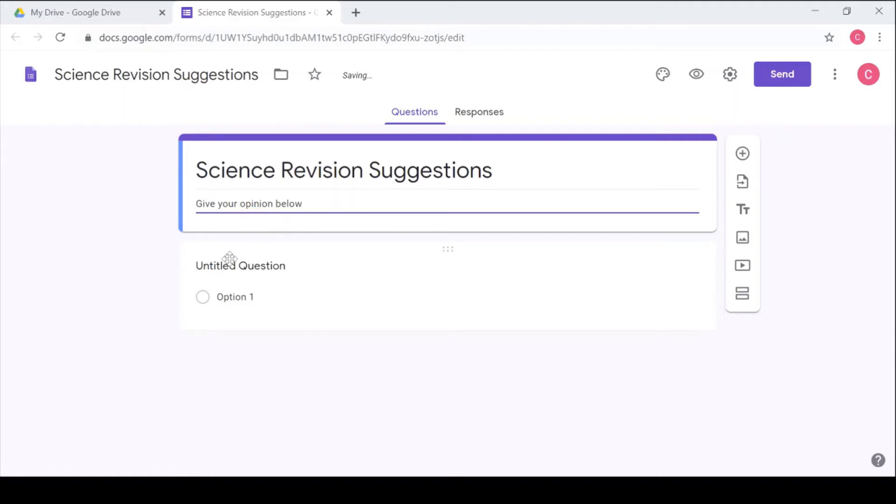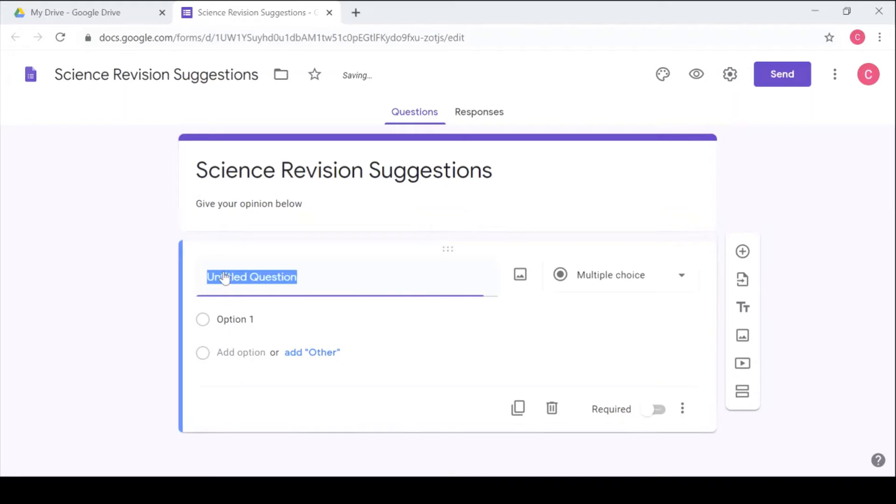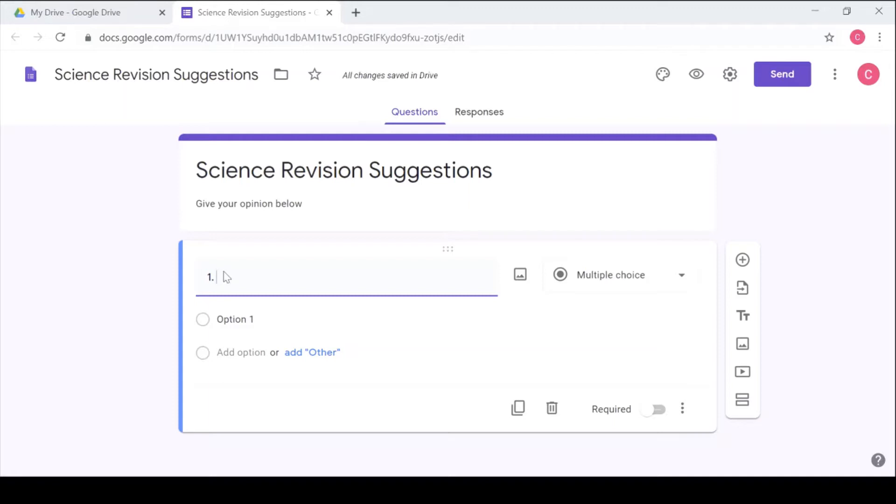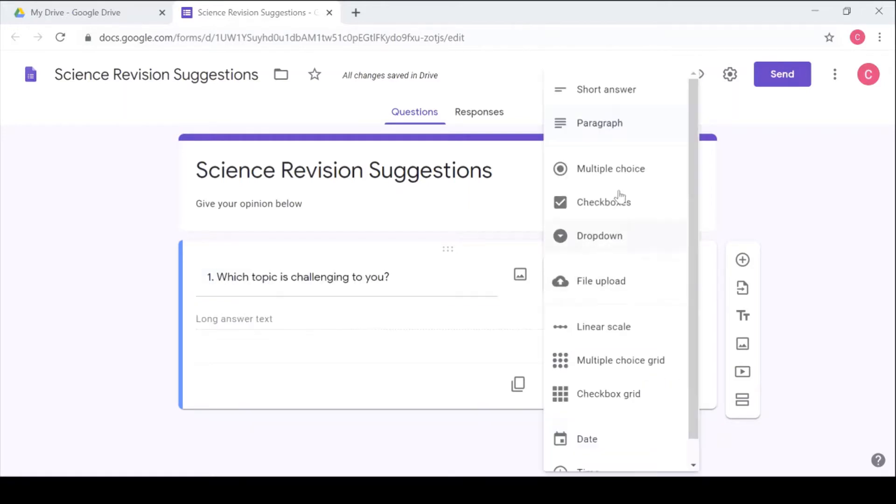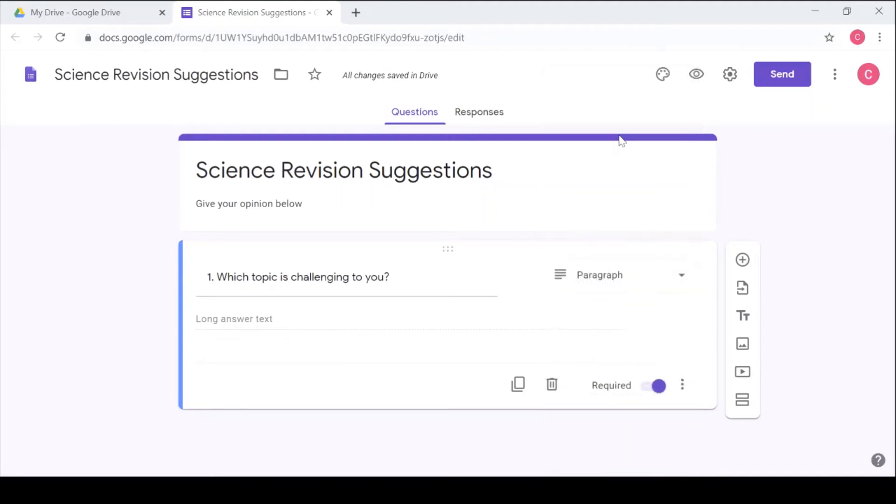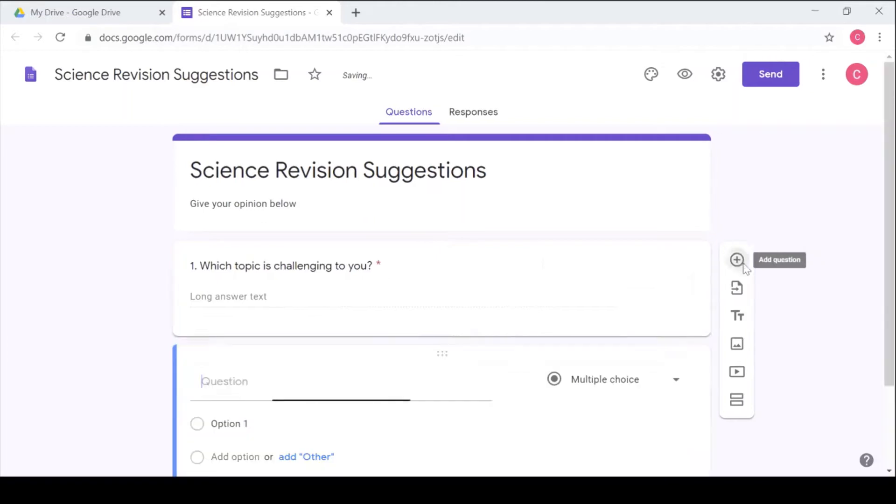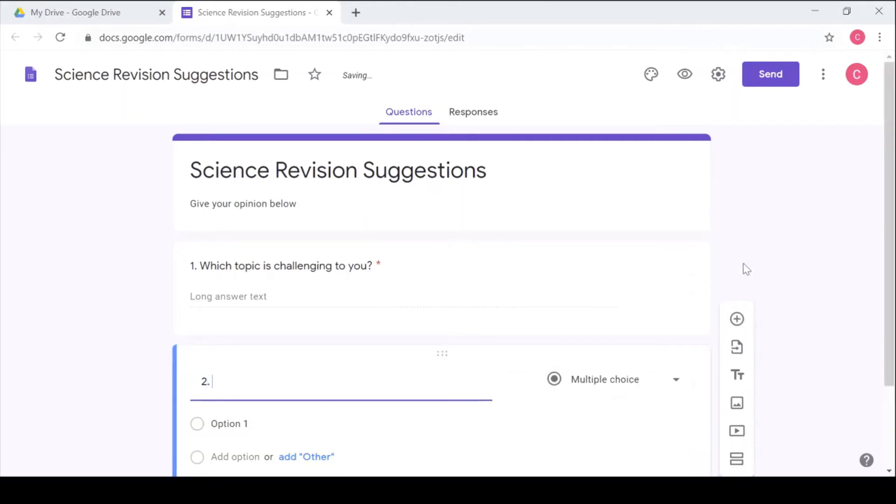So the first question you can ask the students. I'm not going to ask for their names since I'm collecting opinions. Surveys are best conducted anonymously. Choose paragraph so they can be able to list their topics which are challenging, and make it required so that they have to fill it in. So you can go to the second question and say...